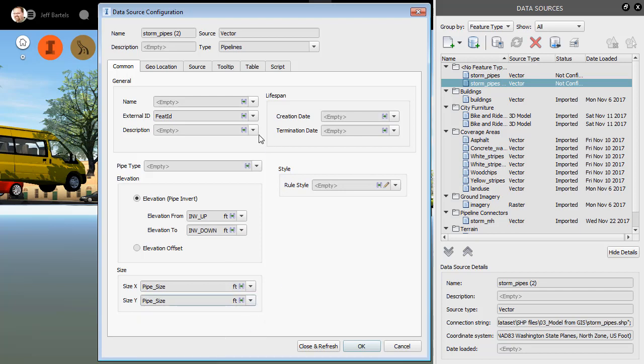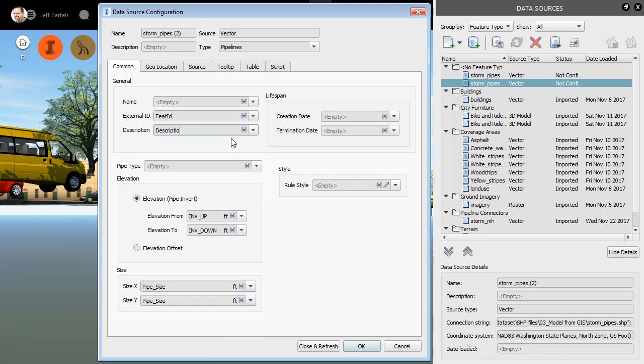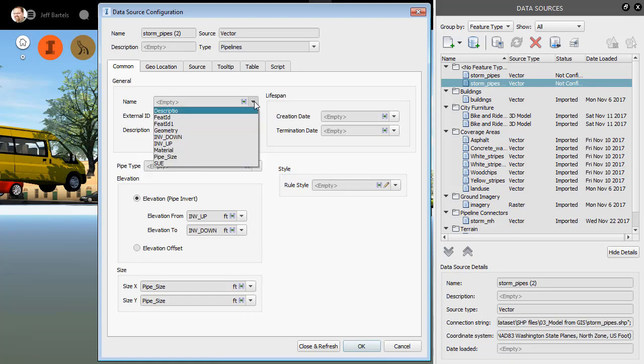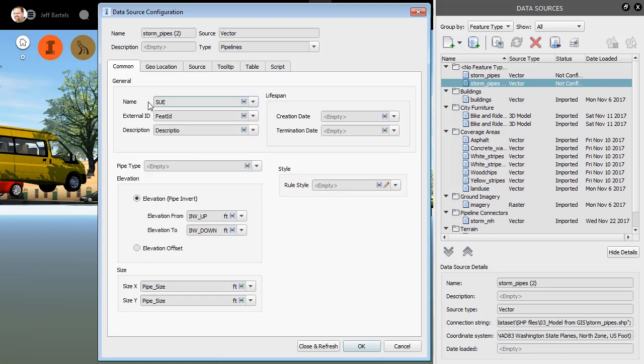The shapefile includes a Description attribute. I will leverage that as well. And then lastly, let's assign the Sue value to the Name property. Sue represents the quality of the utility's location. There are four values, A through D. A Sue value of A means the utility has a survey grade location. Sue value of D means the utility was created from a traced map or just located by word of mouth.